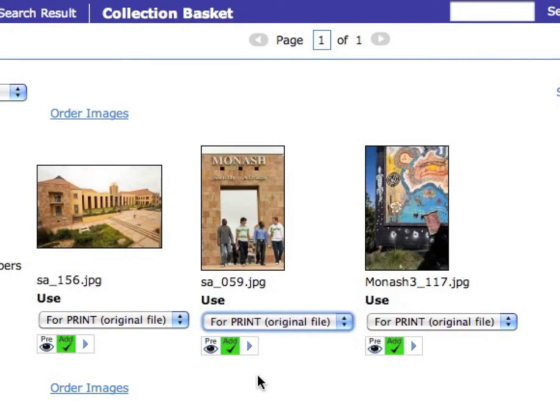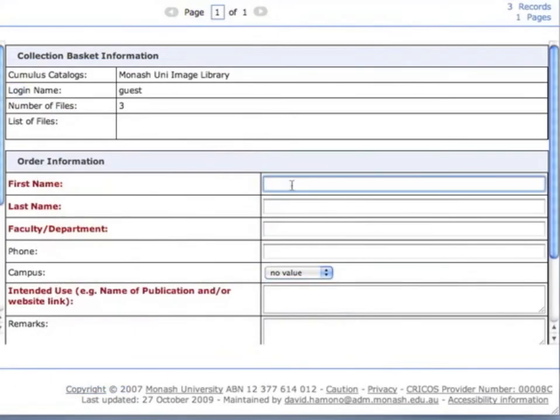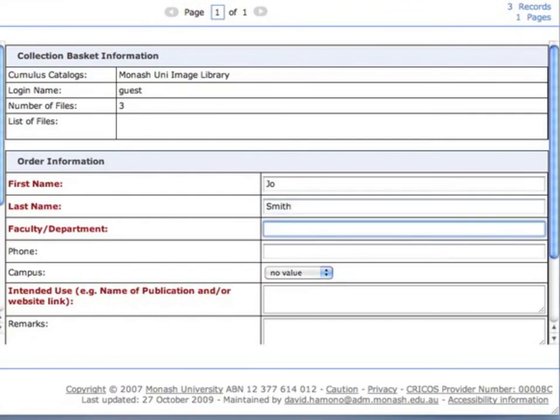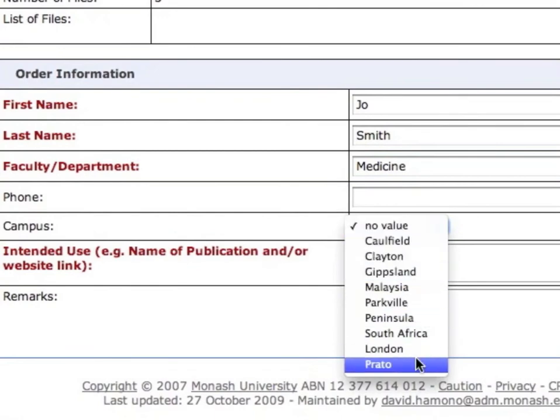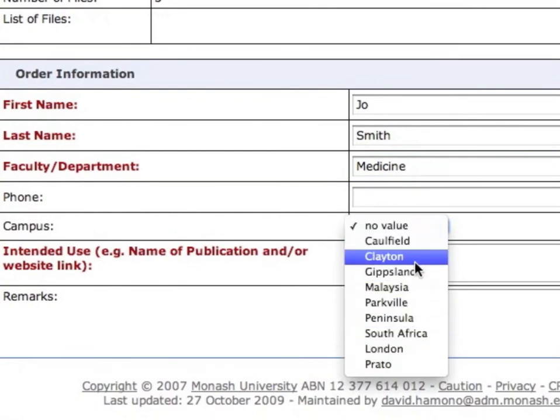Behind the scenes, an asset action is used to automatically add a watermark, convert the file to a different file format and transfer the modified file to an FTP location. A similar example is covered in the asset actions section. When ordering, a digital request form is sent to Monash for processing and completion of the order. This request uses a Cumulus add-on called Email Order System Pro.